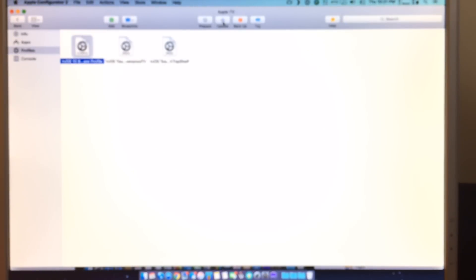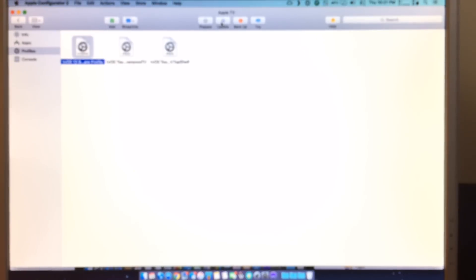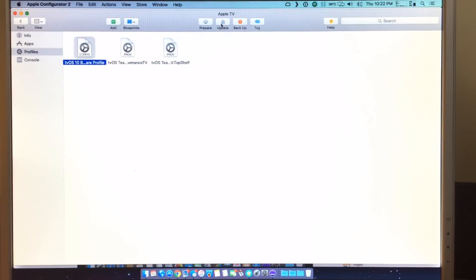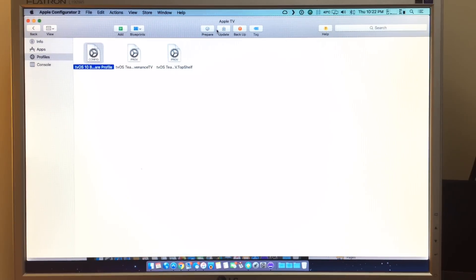You can prepare or update it right up through here. Sorry for the non-focus there. So right up here, but I'm actually going to do it from the TV itself, so stay tuned.